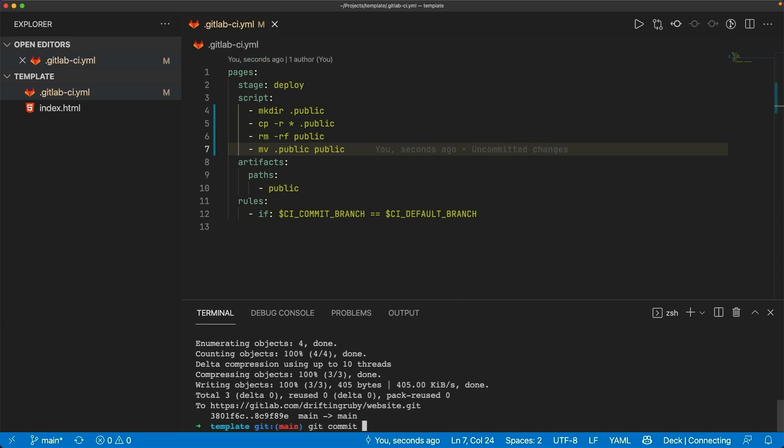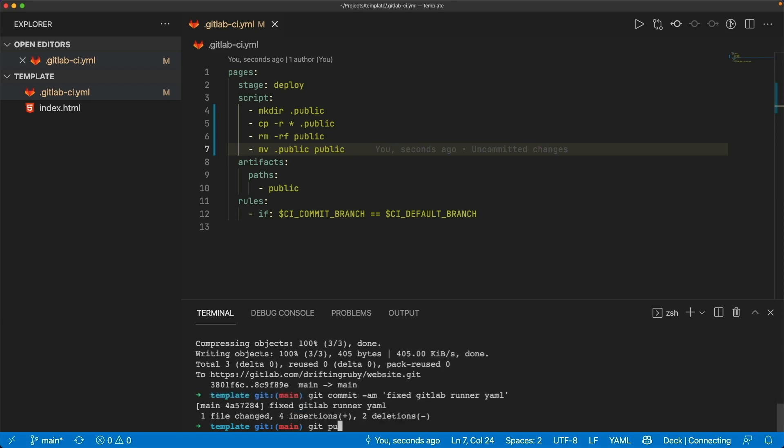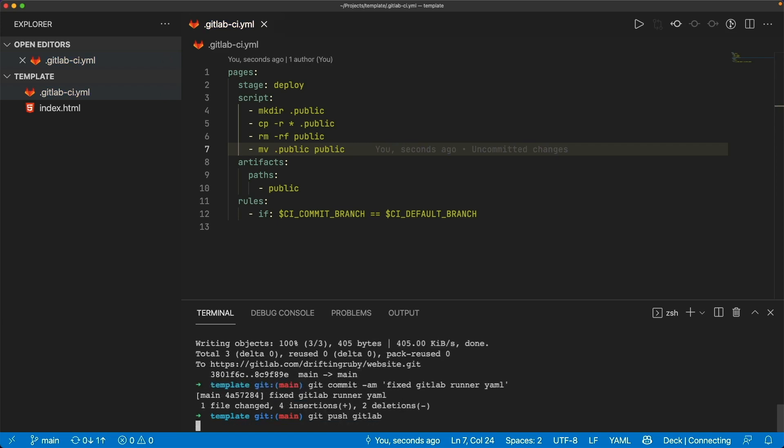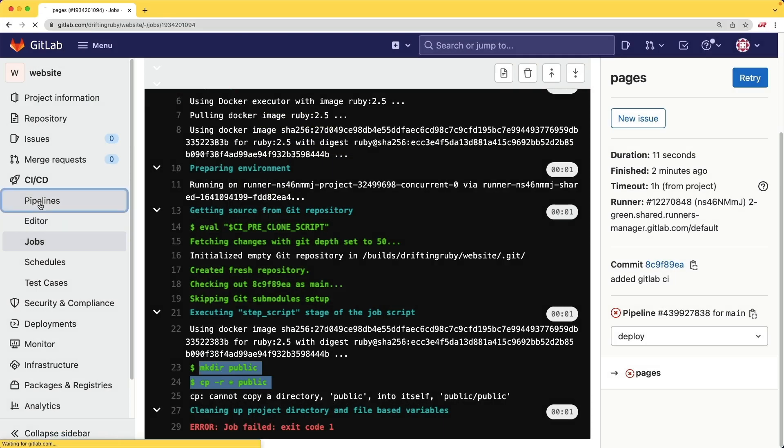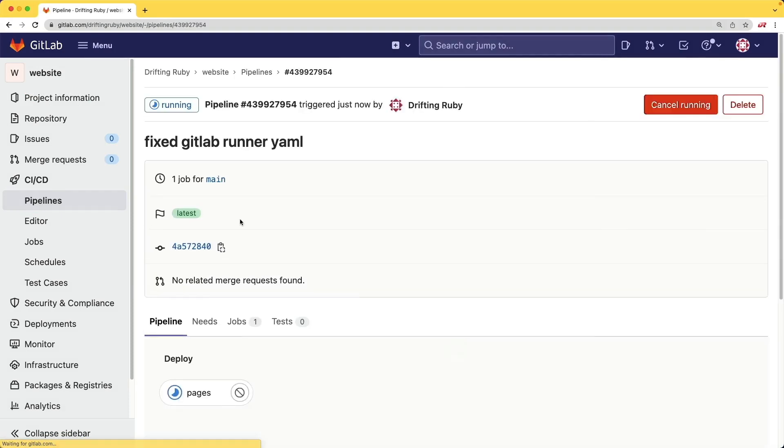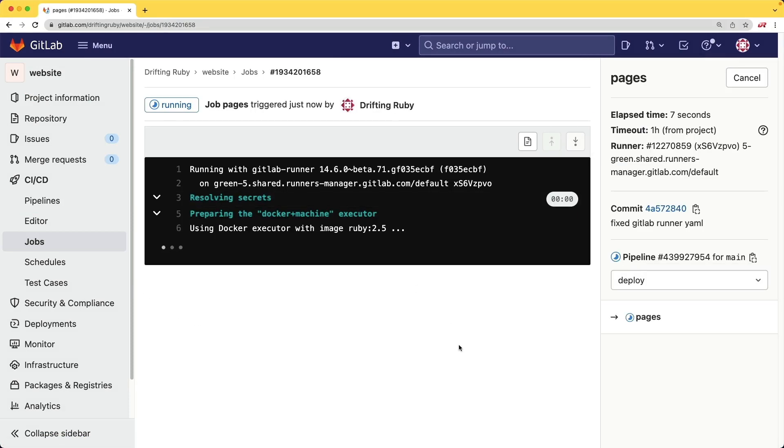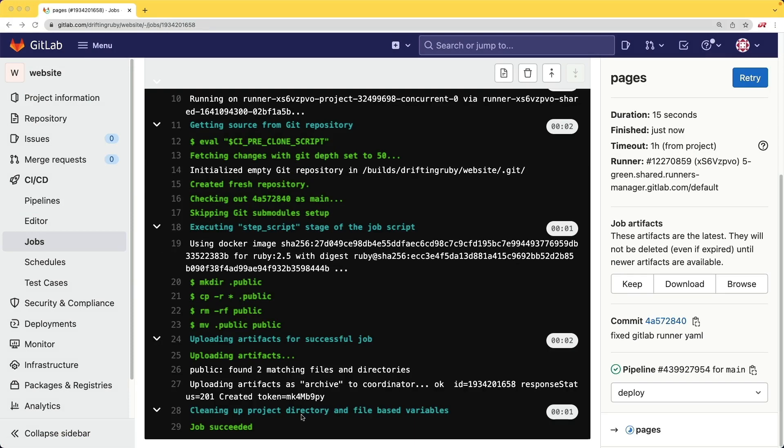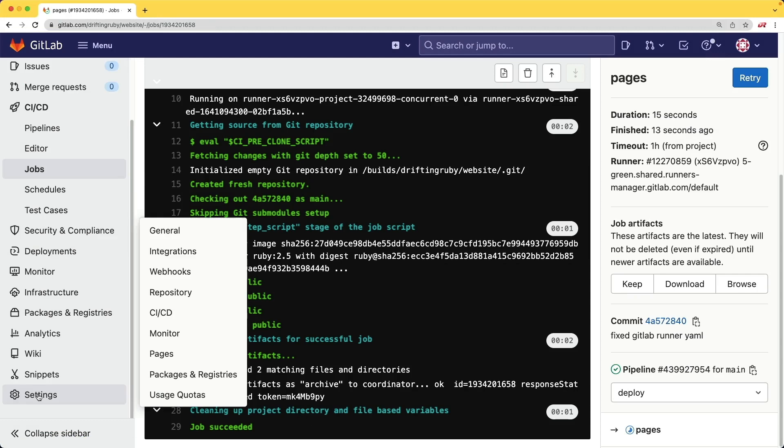So we then commit this again. Then we can push up the GitLab code. So now coming back to the pipelines, we see that it's running, and this could take a minute to run. Once it's finished running, we can come back under our settings and pages.